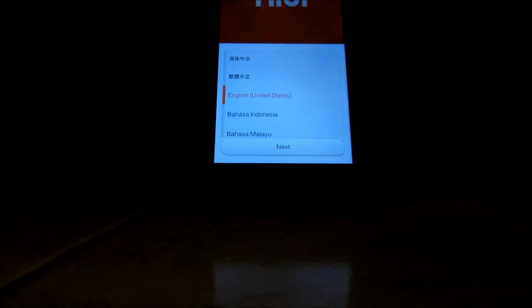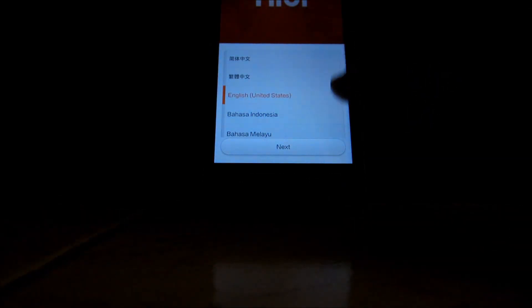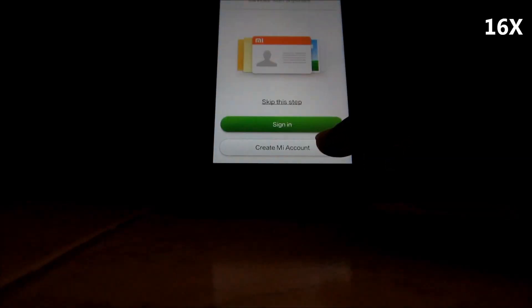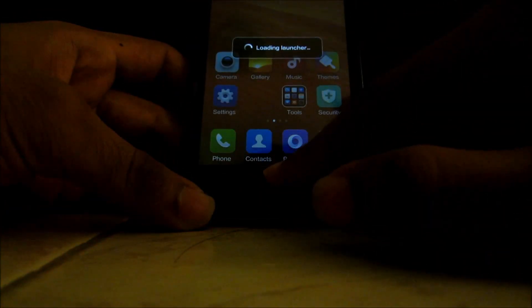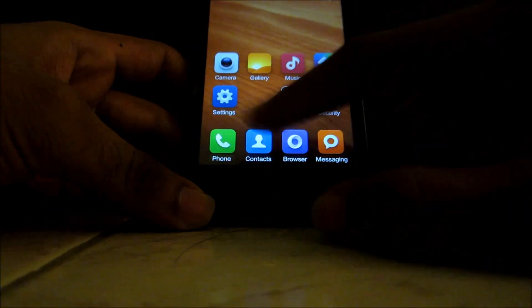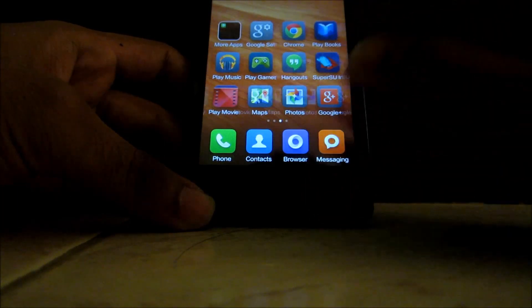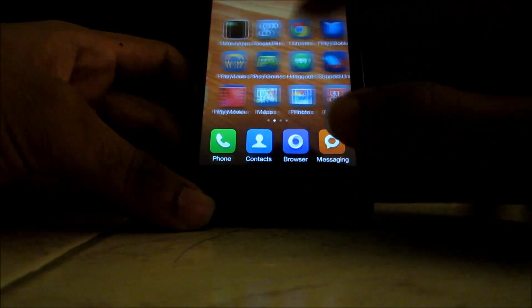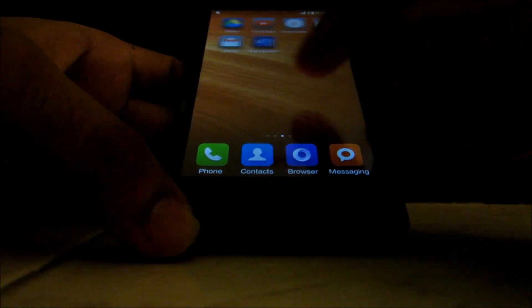So as you can see, we have successfully booted into the MIUI version 5. I'll just skip through these steps right now. So we have successfully came out of the boot loop and installed the global version, that's MIUI version 43 on the Redmi 1S.